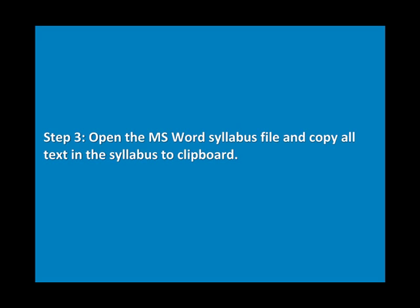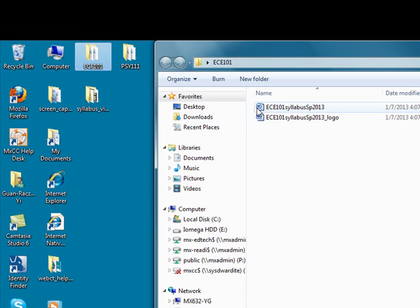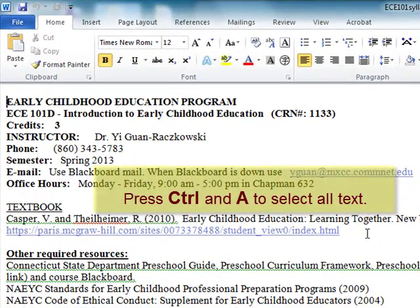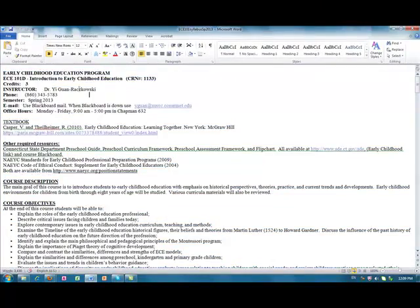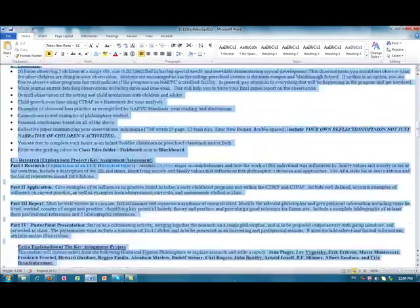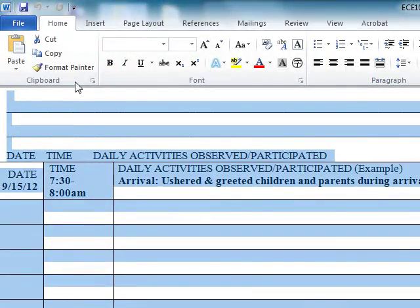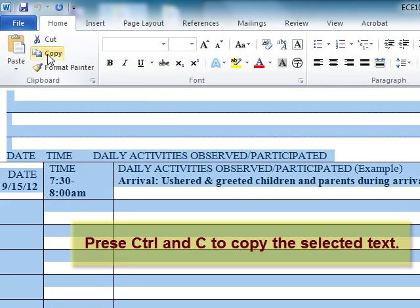Step 3: Copy your syllabus in Microsoft Word. On your computer, find your syllabus file and double-click on it to open the file in Microsoft Word. To select all text, press Ctrl and A keys together, or you may highlight all text in the syllabus file. Click on the Copy icon to copy the selected text to the clipboard, or press Ctrl and C keys together. The selected text is then copied to the clipboard.